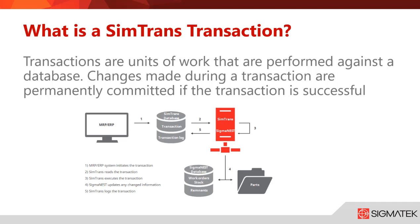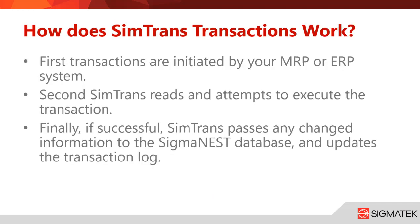As we can see on the slide, this starts with your MRP or ERP system initiating the transaction. From there, SimTrans reads the transaction, SimTrans executes the transaction, SigmaNest updates any changed information, and then SimTrans logs that transaction.